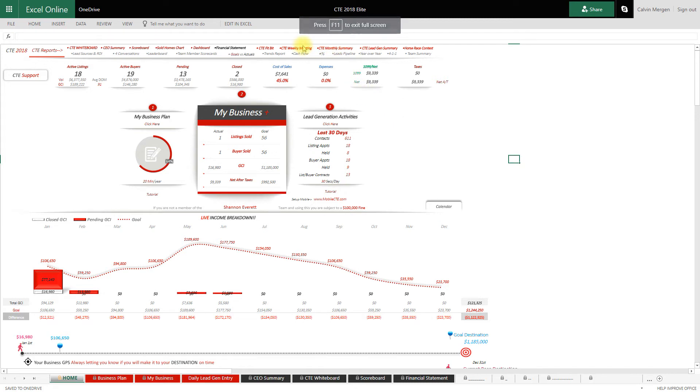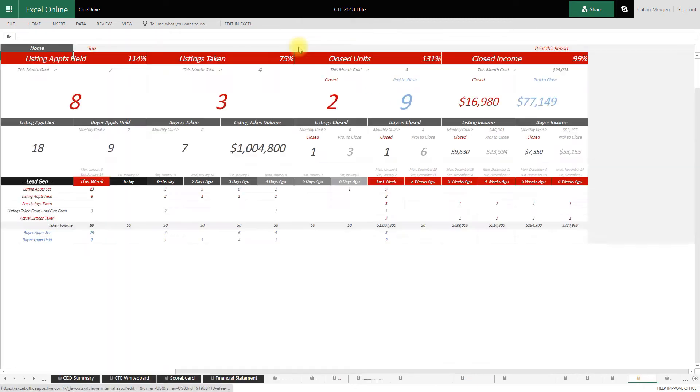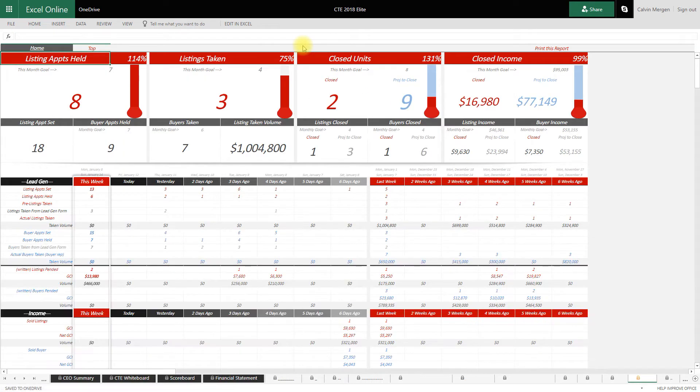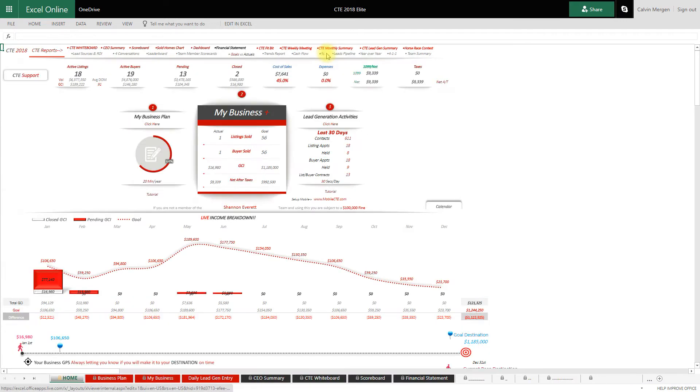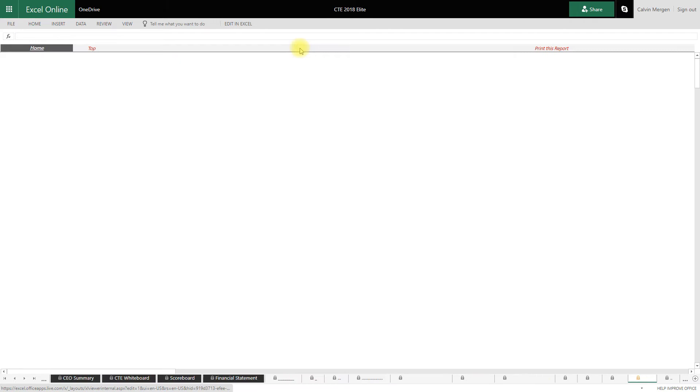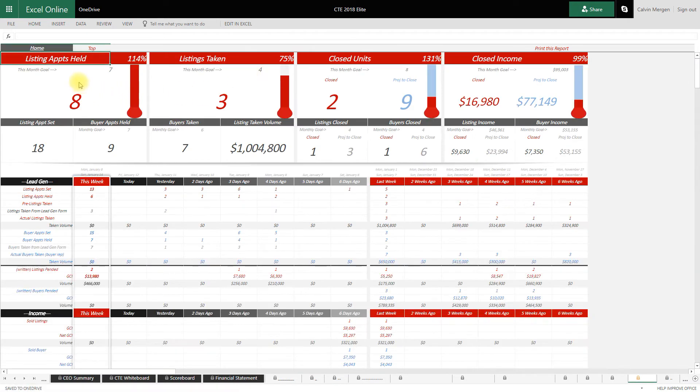I want to show you one of the very powerful new reports in CTE 2018. This is really to focus on your weekly meetings, to be able to understand exactly what's going on inside of your business so we can meet on a weekly basis and have productive meetings. On this report, it's in the top menu of your homepage, it's called CTE Weekly Meeting.